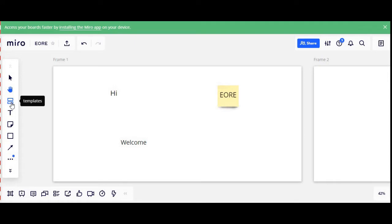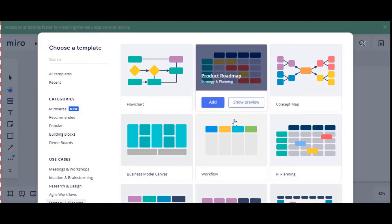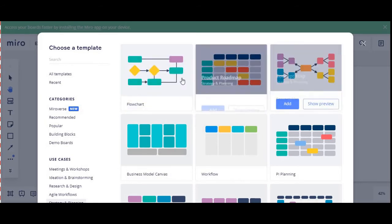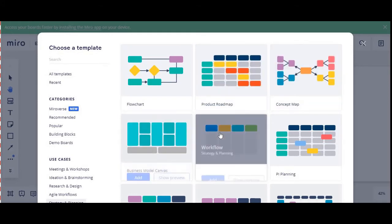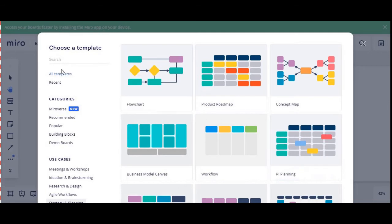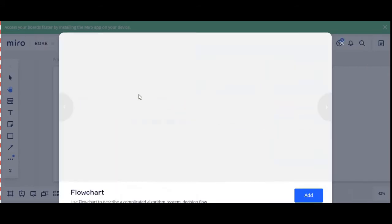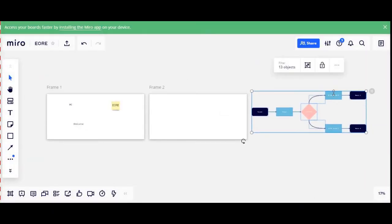The third tool is the Template. In Miro there are predefined templates based upon the context which we want to brainstorm. This is the list of already existing predefined templates available in the Miro tool — for instance, there is a flow chart, a product roadmap, a concept map, a business model canvas, workflow planning, and many more. For instance, if I want to use a flow chart, I will just click and add this template to our dashboard.